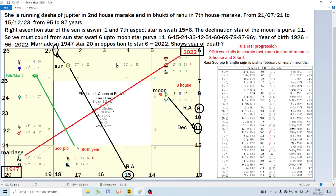The ascendant is Sagittarius. In this moment she is running the Dasha of Jupiter. Dasha Bhukti are the moon progressions. In this moment she is running the Dasha of Jupiter in the second house — a Maraca house — and in the Bhukti of Rahu, which is in the seventh house from Sagittarius.